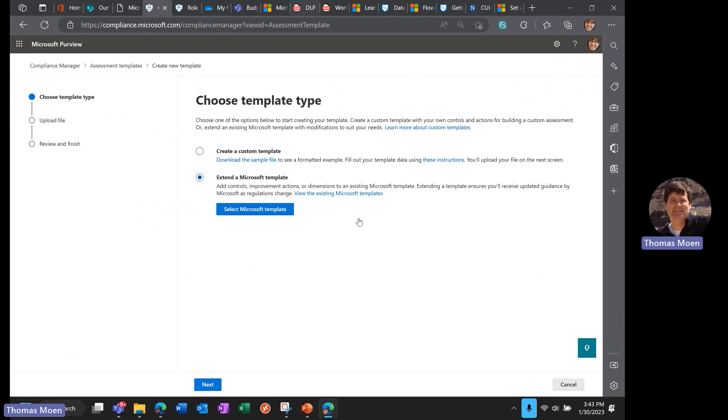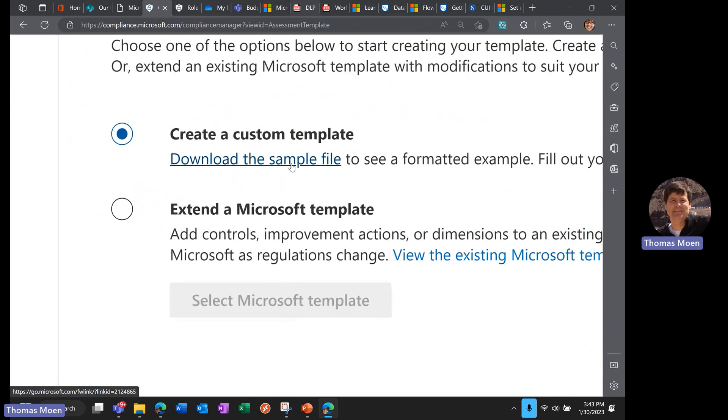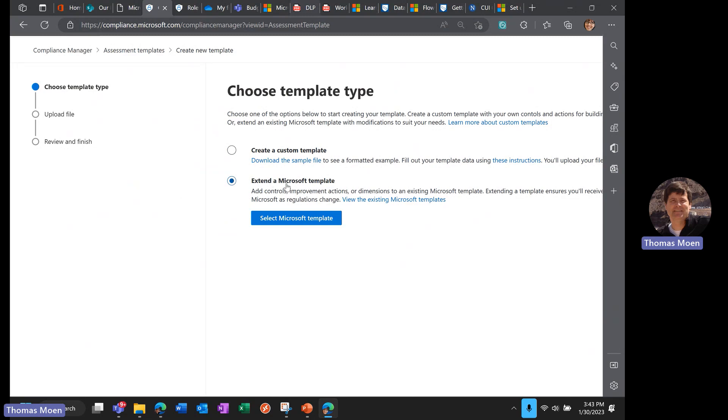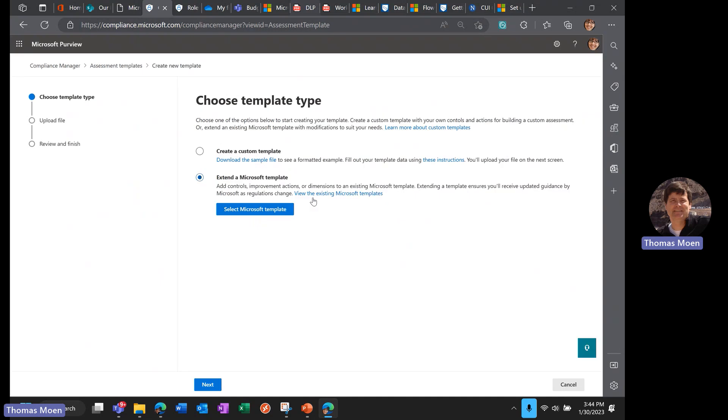You can create your own—we've got a nice little sample file, a template of a template—or you can start with one of our templates and either extend it with additional controls or remove and deprecate some of our controls.